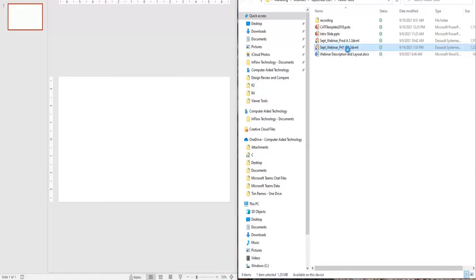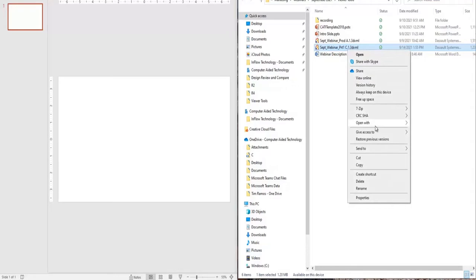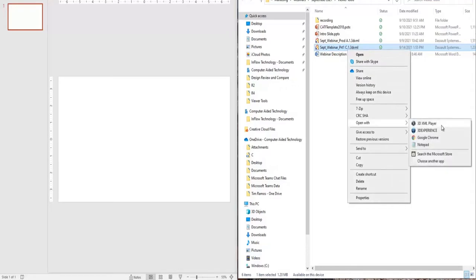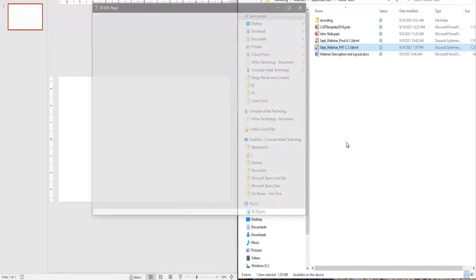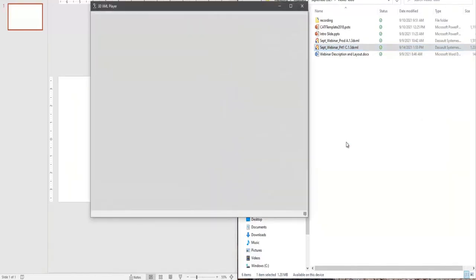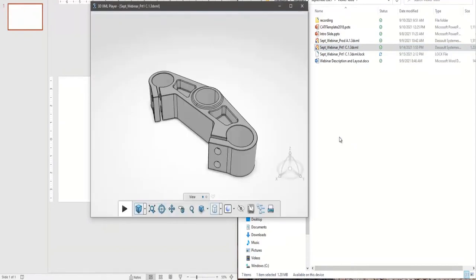With your 3D XMLs, you can download a free 3D XML player, and what this is is just a standalone software that allows you to open your data just like 3D Play in a lightweight format. It's going to be most similar to your 3D Play.